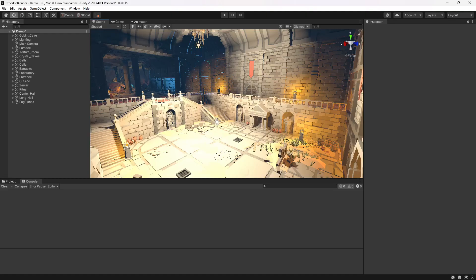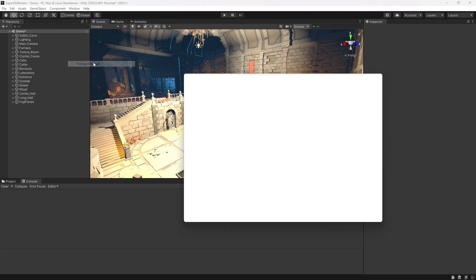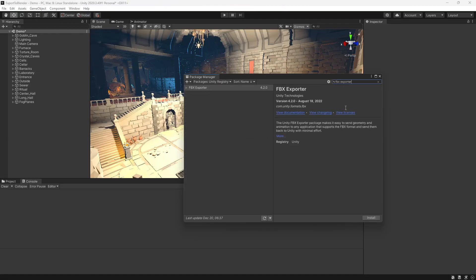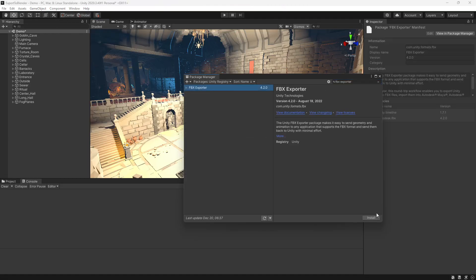To show how that's done, we'll be using the Polygon Dungeon Pack. What we'll need to do is go to the Package Manager under the Unity Registry, we'll look for the FBX exporter, and we'll install that.